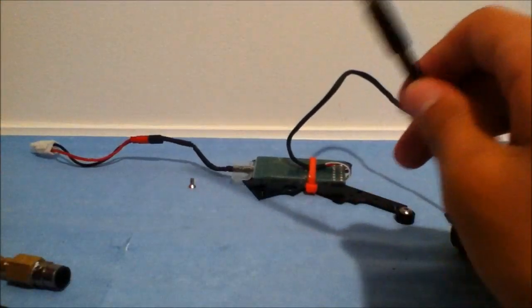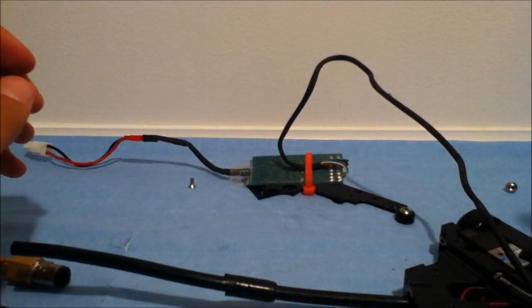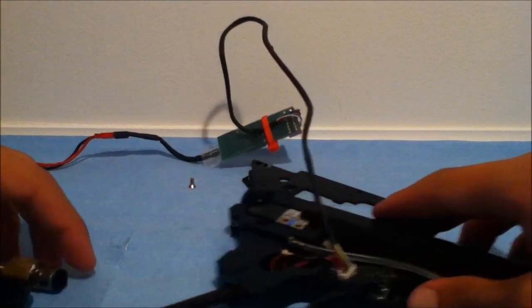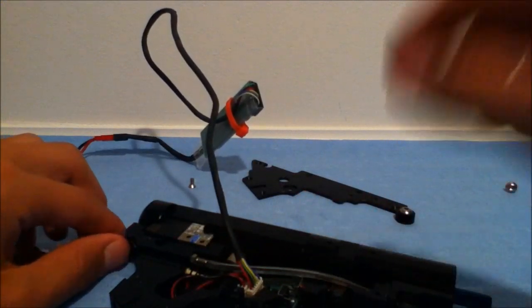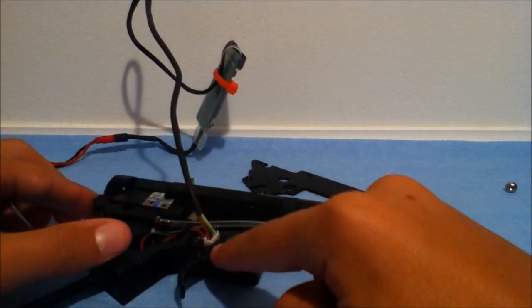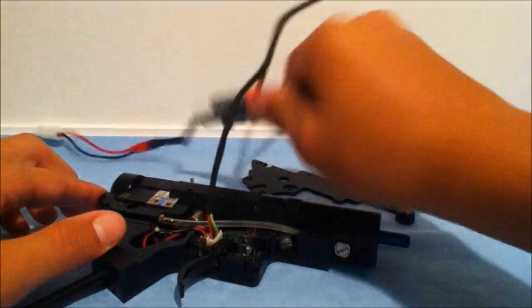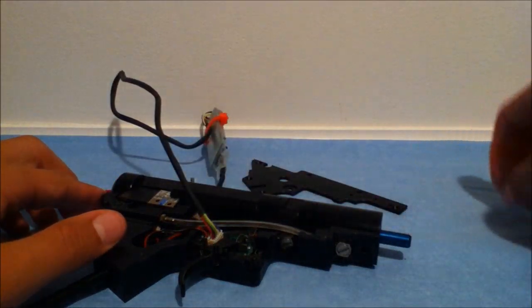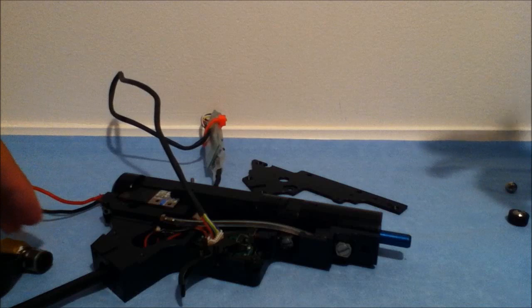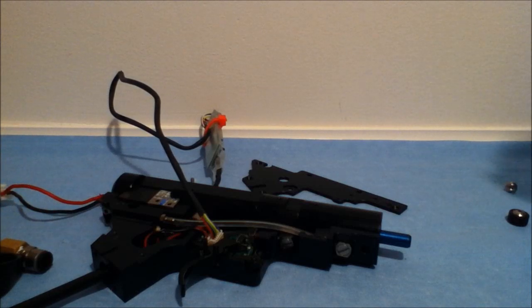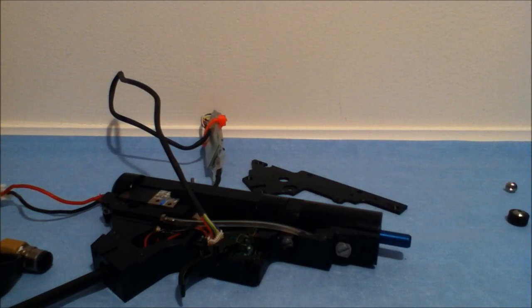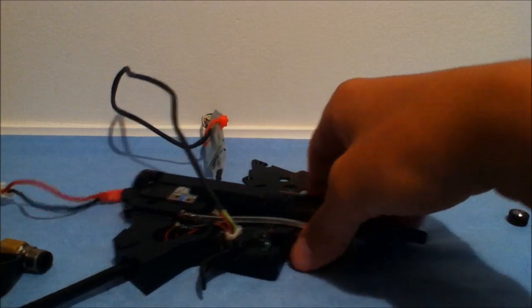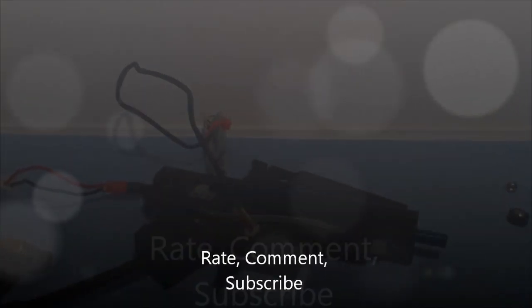So yeah that pretty much concludes our video. Stay tuned for trigger mod video, FCU description video, and the basic Polarstar review of how it works and how I'm running my air rig and all that stuff. Thanks for watching, this is Big Apple Airsoft, stay tuned, don't forget to rate comment and subscribe and we're out.